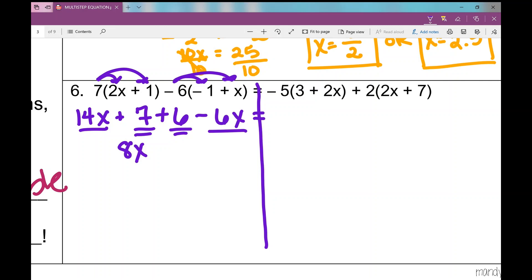Now I combine like terms on the left side. Students might circle, box, or use different colored highlighters to mark like terms — I use different numbers of underlines. So 14x and negative 6x combine to give 8x, and the constants 7 and 6 combine to give 13. The left side simplifies to 8x plus 13.